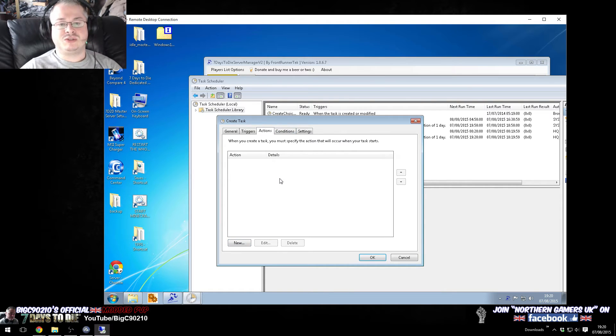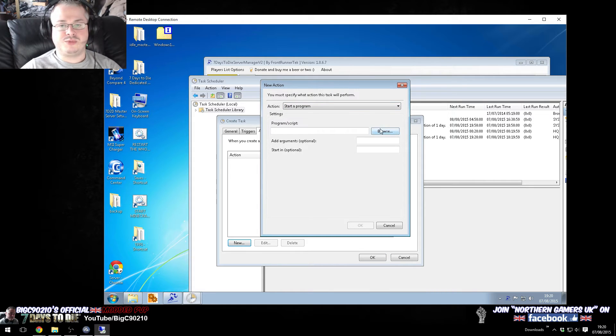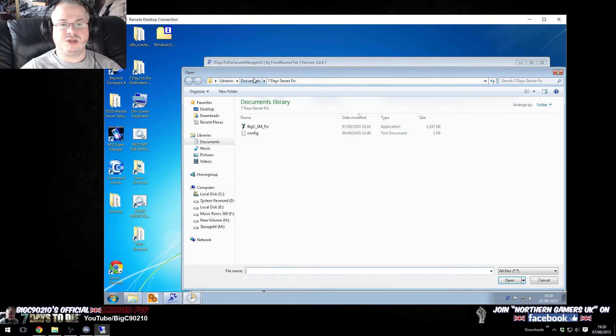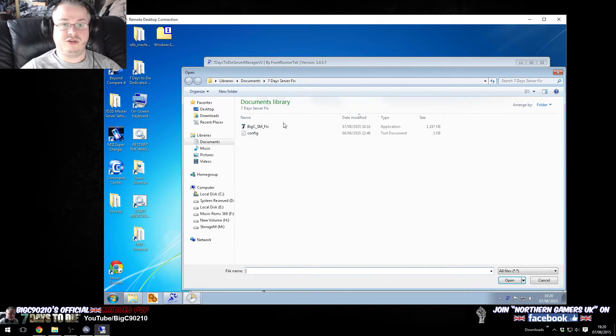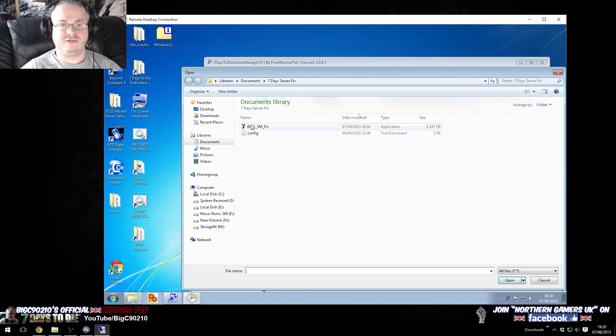So, actions. So, the action that we want it to do, is we want it to start a program, and the program that we want to start is, obviously, the server fix. So, that's my application. So, as you can see, I installed it in documents, my server fix.